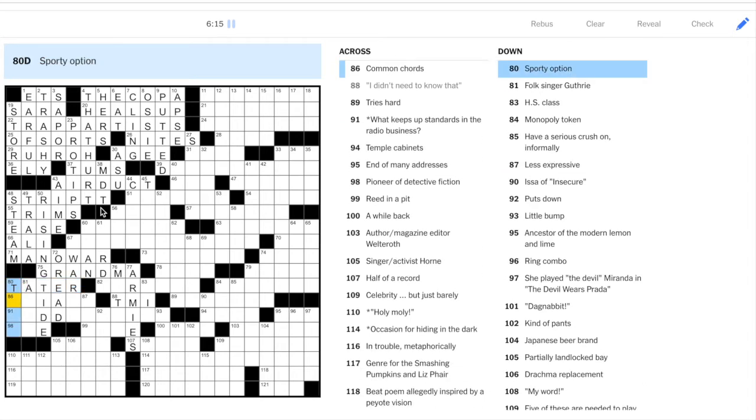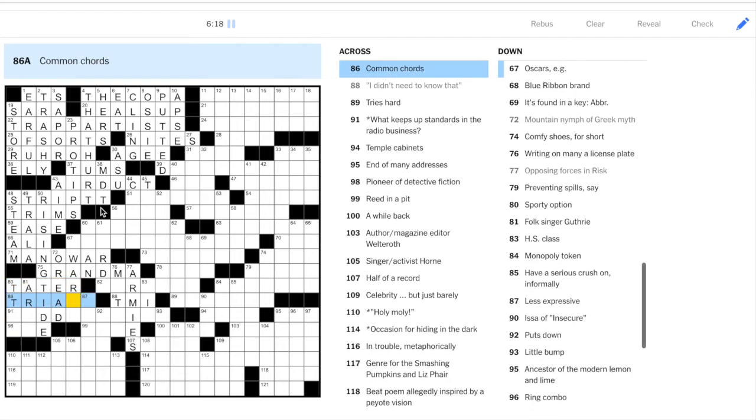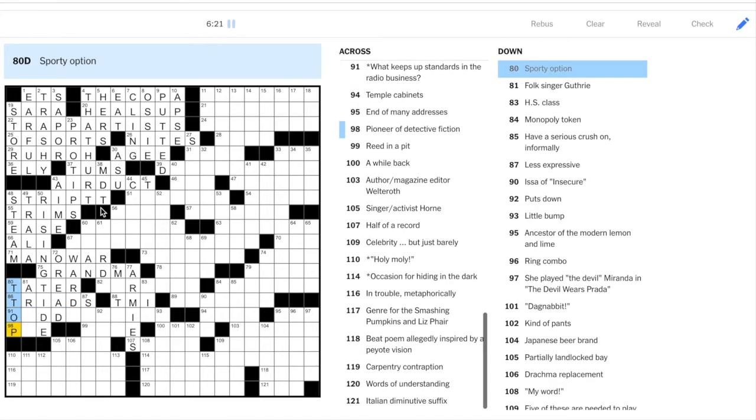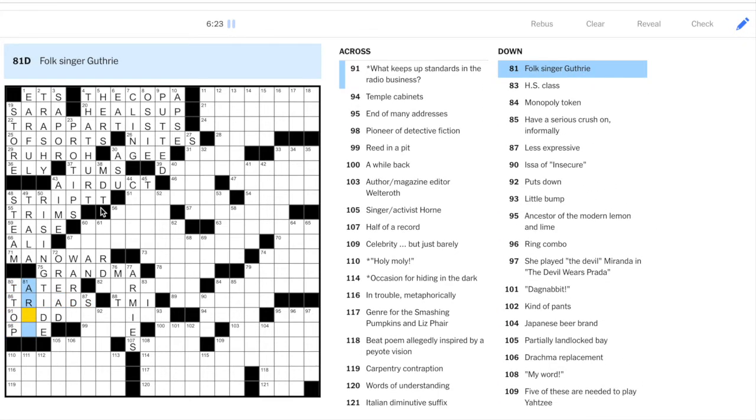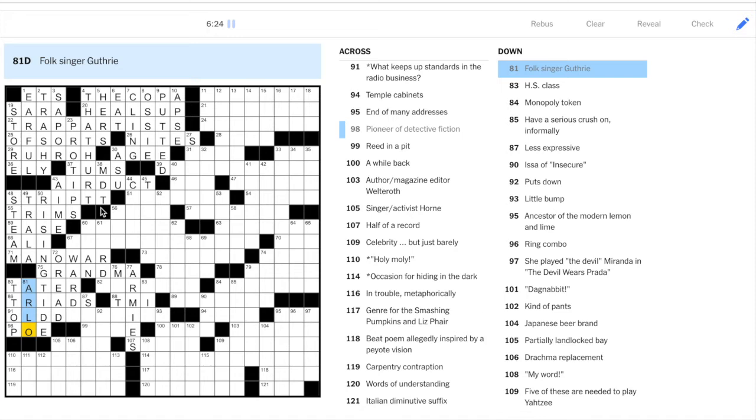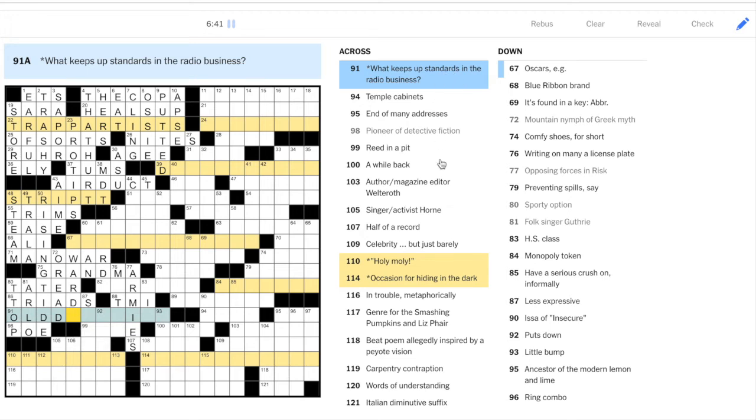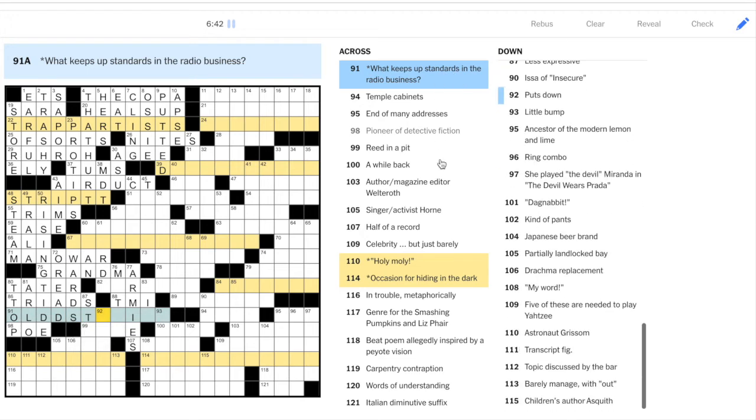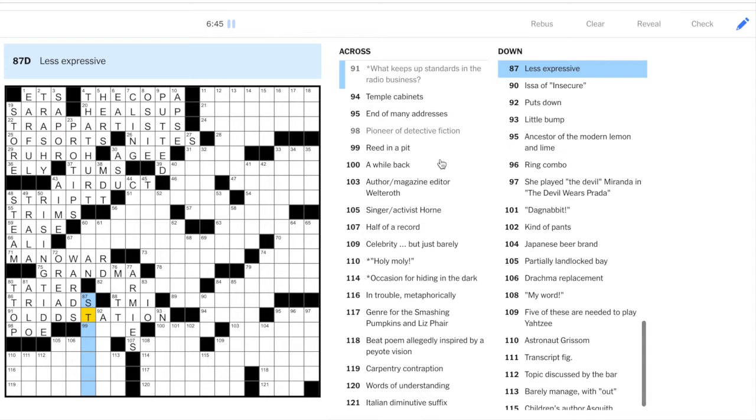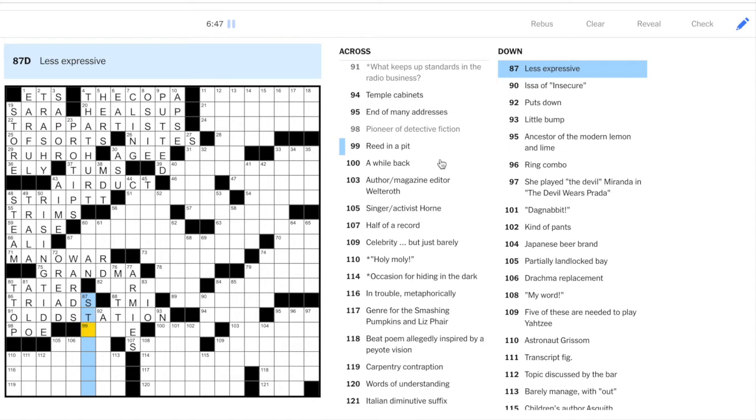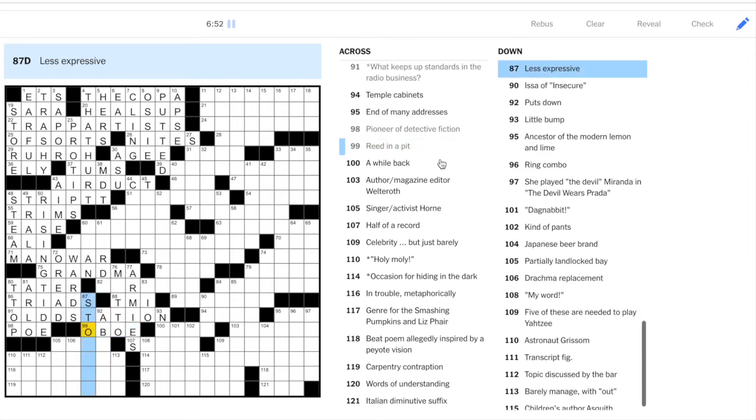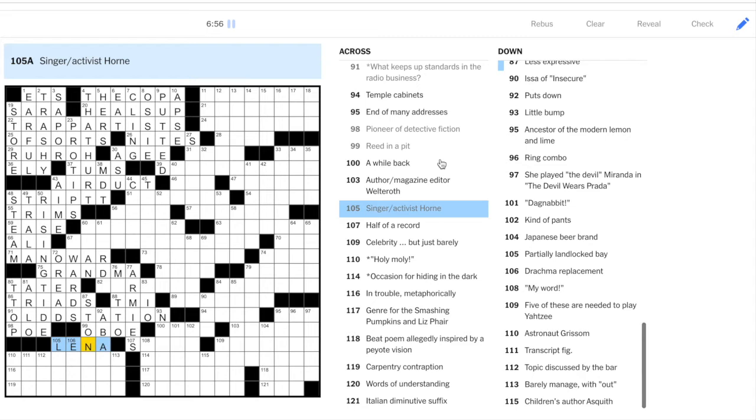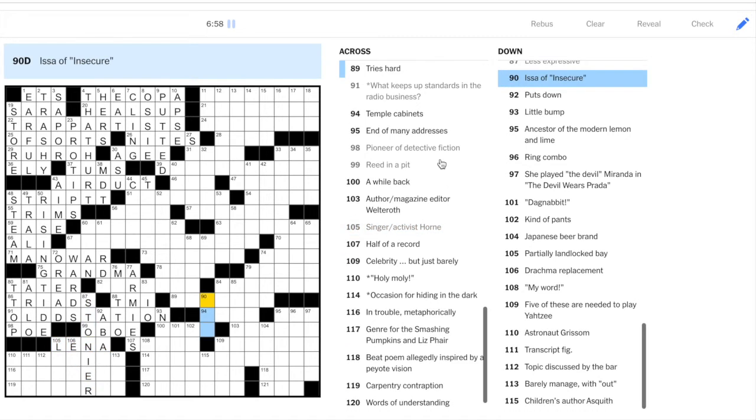Spud is a tater. 80 down, sporty option. Well, common chords is triad. So this could be T-top. Hoax singer Guthrie, Arlo. Poe is a pioneer of detective fiction. So 91 across, old D's. Right? We have the double D. So old, old D's. What keeps up standards? So standards like old songs. So oldies station. Nice. 87 down, less expressive. Reading the pit is Oboe. So less expressive could be, this is Lena Horne. So stonier. Oops.